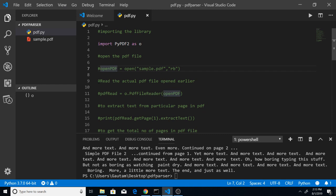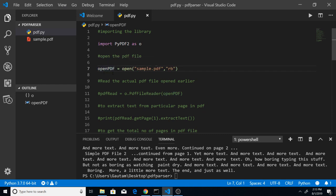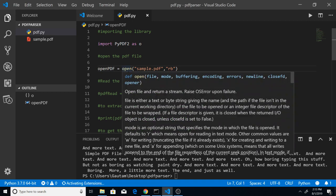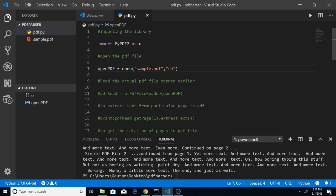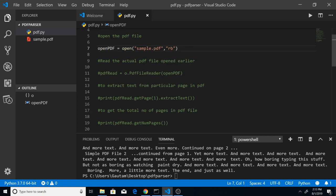We've created a new variable, open_pdf, and used the open function. This will open the actual PDF file, sample.pdf. The second argument is read binary, so it will read the actual bytes and open the PDF file for us.